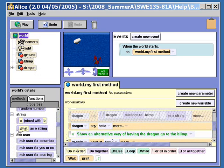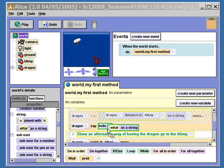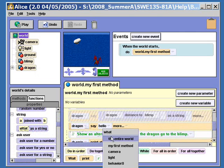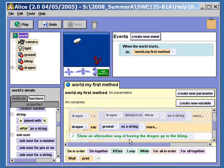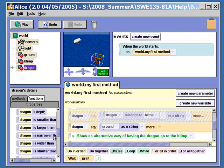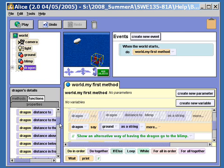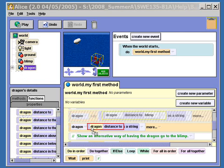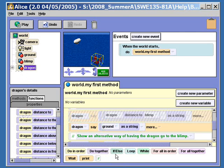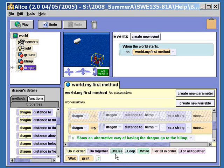We're going to use a "what as a string" function, and we're going to place it where the hello is. Afterwards, we're just going to put in something — that will cause an error in Alice because it's actually looking for a string. Now we can go back to the dragon, look at its functions, and plug in that distance to — in this case, we want the distance to the blimp. And there you can see we have the entire line of code.